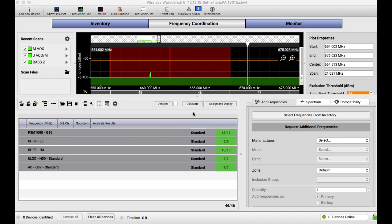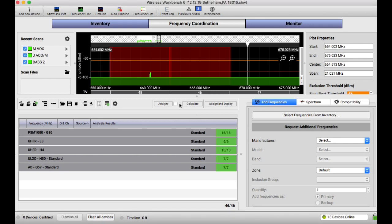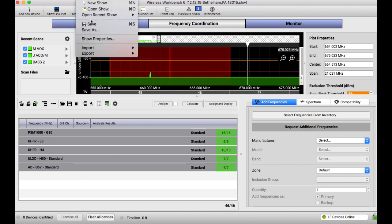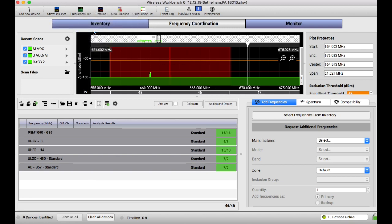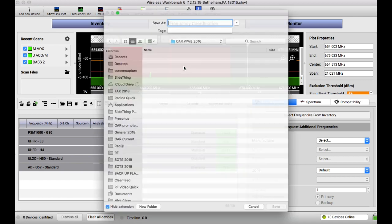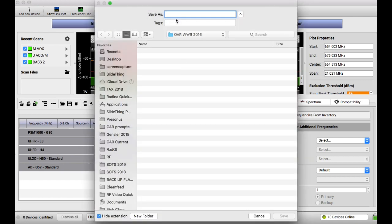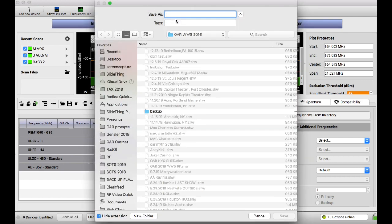So what I always do is I start with a file from the show before. Last night we were in Bethlehem, Pennsylvania. So today we're at the Foxwoods Resort and Casino in Connecticut. So what we're gonna do is save as a file, and usually what I do is add it as a date, which I have no idea today. It's the 13th.